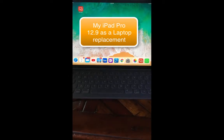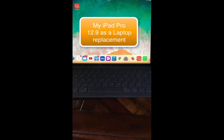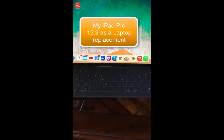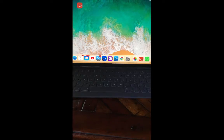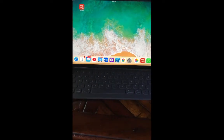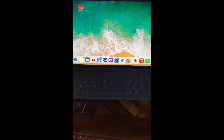Hi, I'm Bill Griffith. In this video I'm going to show you how to use the iPad Pro as your primary computer.